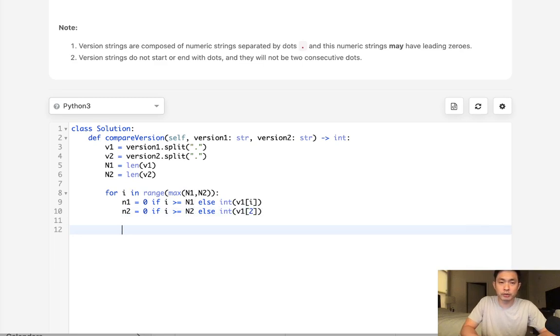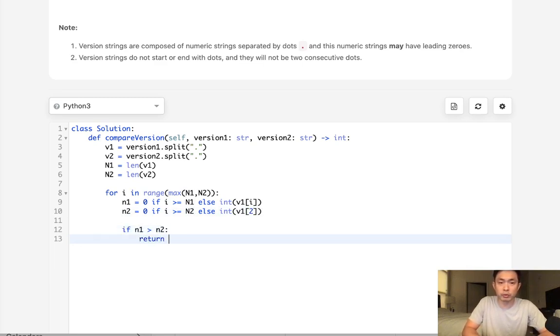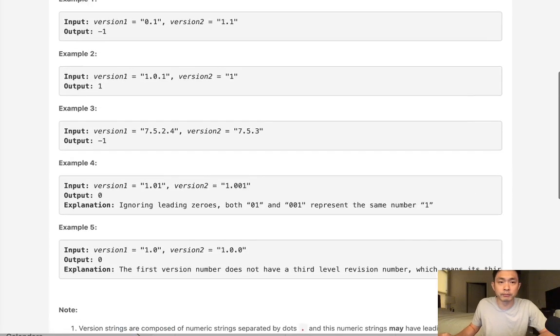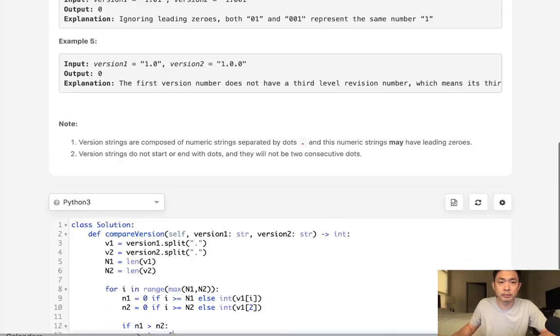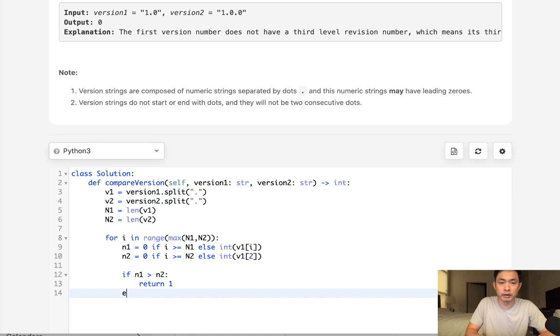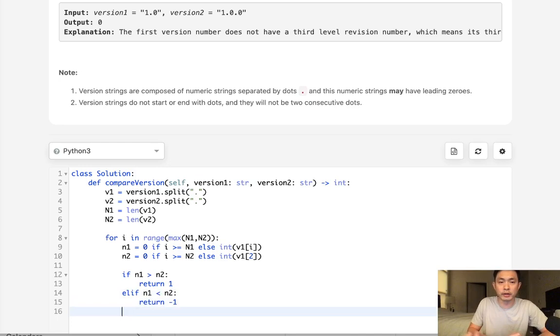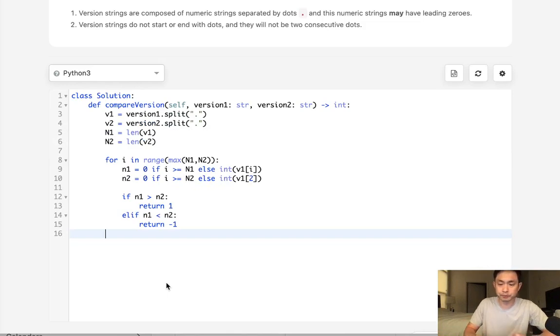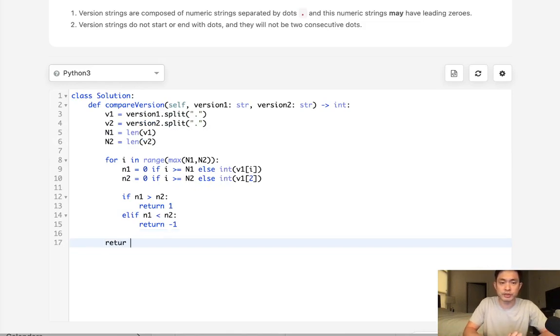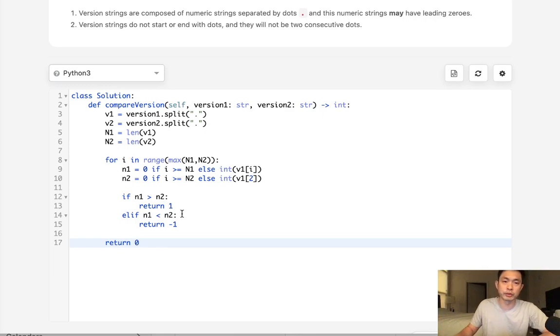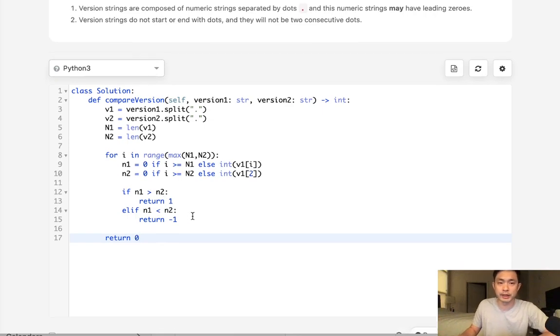So all we do now is just check. All right, if n1 is greater than n2, we return, what was it? 1, I believe, right? Yup. And otherwise, we return negative 1. But no, not otherwise. It's other. It's else. If n1 is less than n2, then we return negative 1. But if they're equal to one another, then we have to continue the loop and check to see the other elements to make sure that one or the other is bigger. It's only when we get through this entire loop and we've been able to check to make sure that every single element is equal to one another, then we can return a 0 instead.